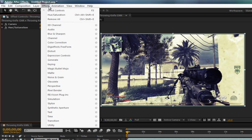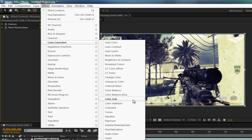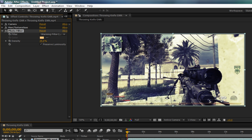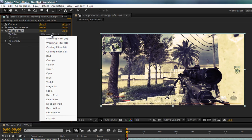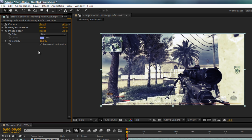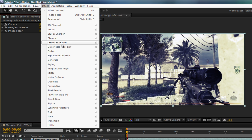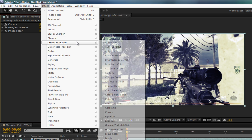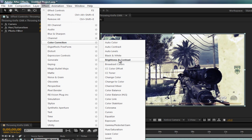Next you want to go to effect, color correction, photo filter. Now where's this filter? You want to make that one blue. And the density, that's about 18%. Make sure preserve luminosity is checked. Next one, you want to go back to effect, color correction. This time you're going to want to go to brightness and contrast, which is all the way up here.